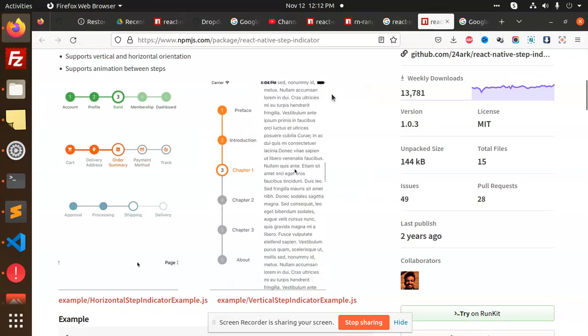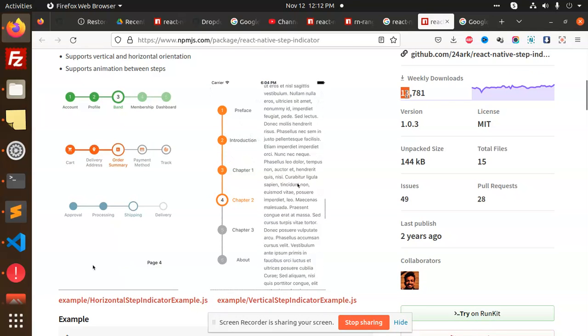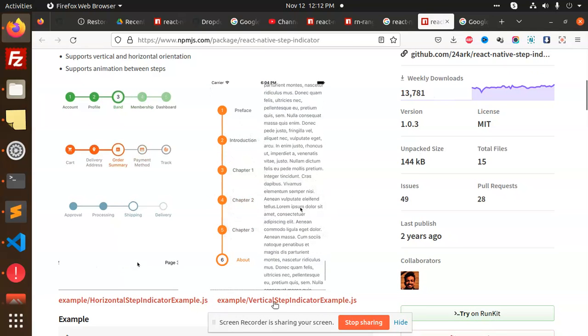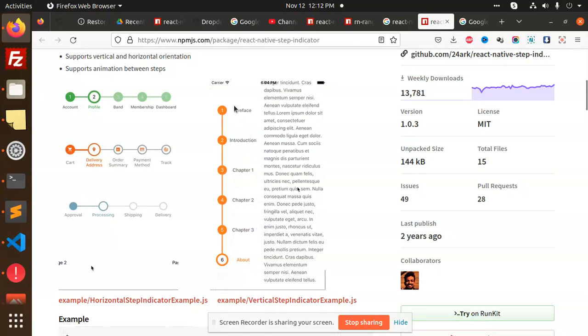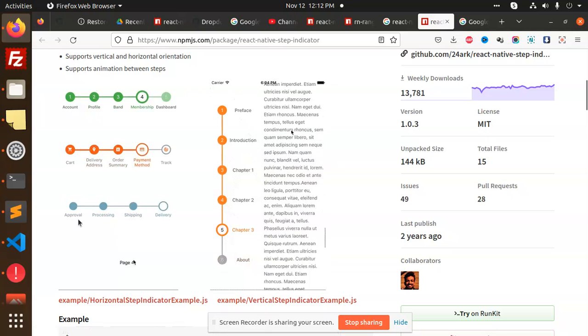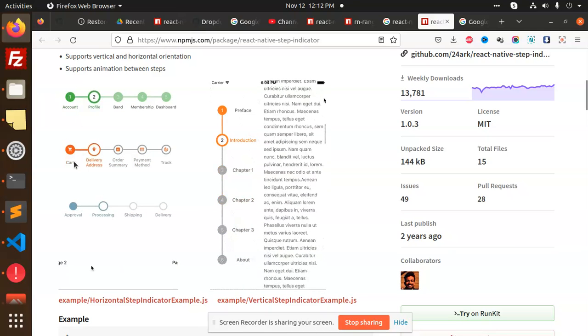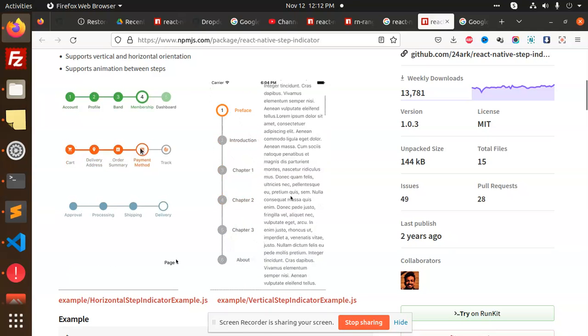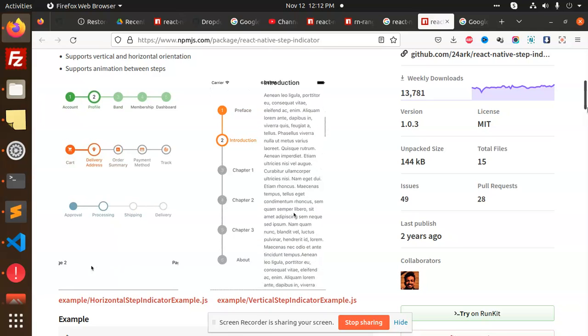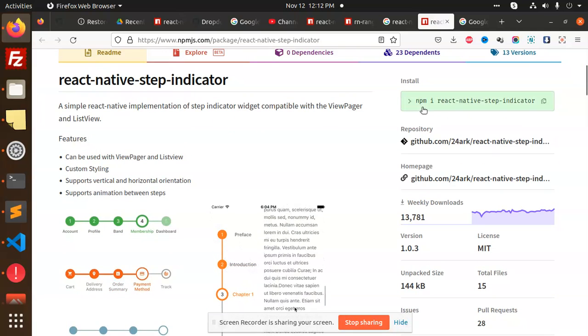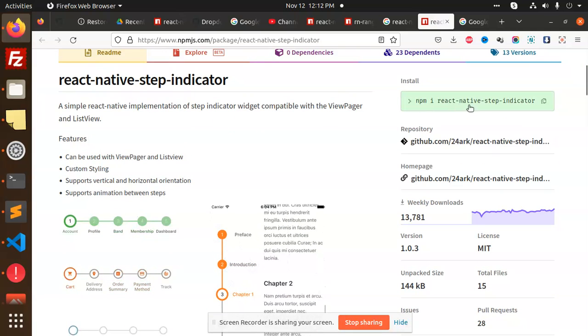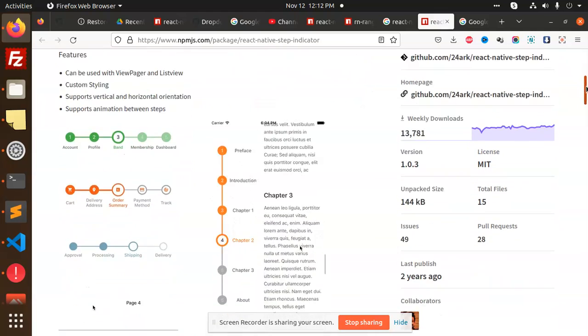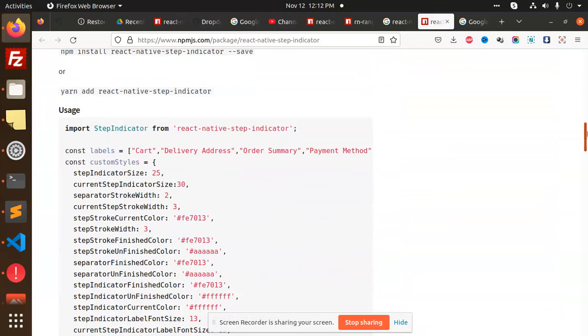First, I've installed the react-native-step-indicator package which has many downloads. You can use the vertical version, but I'm using the horizontal one. You need to install it with npm i react-native-step-indicator.